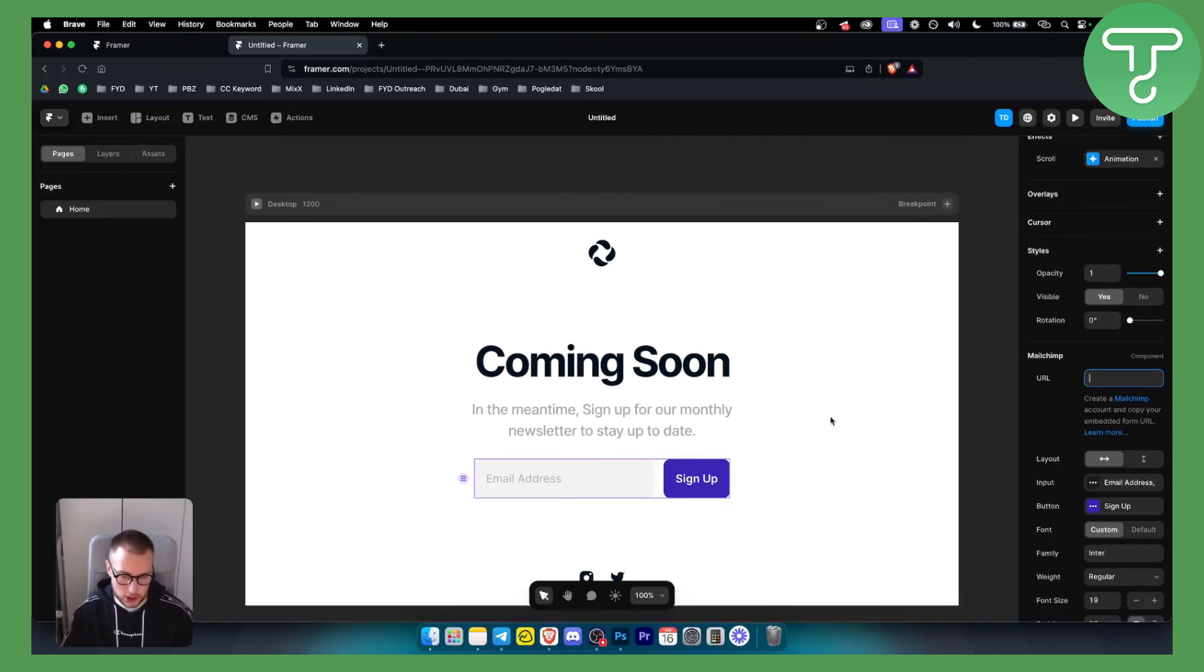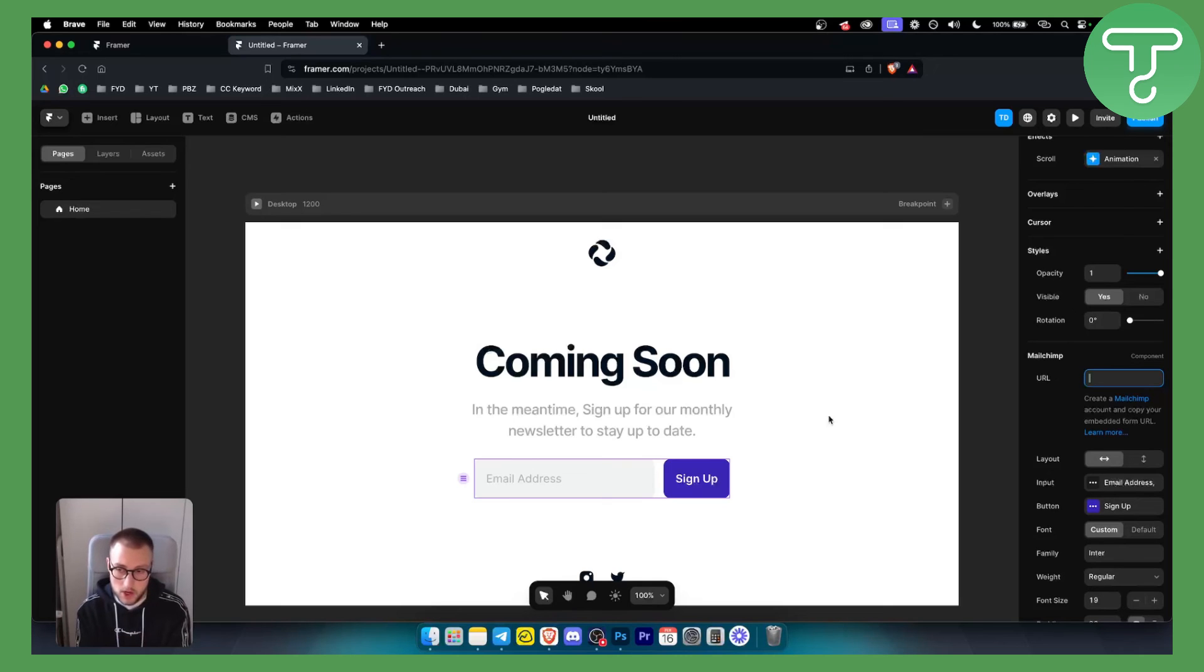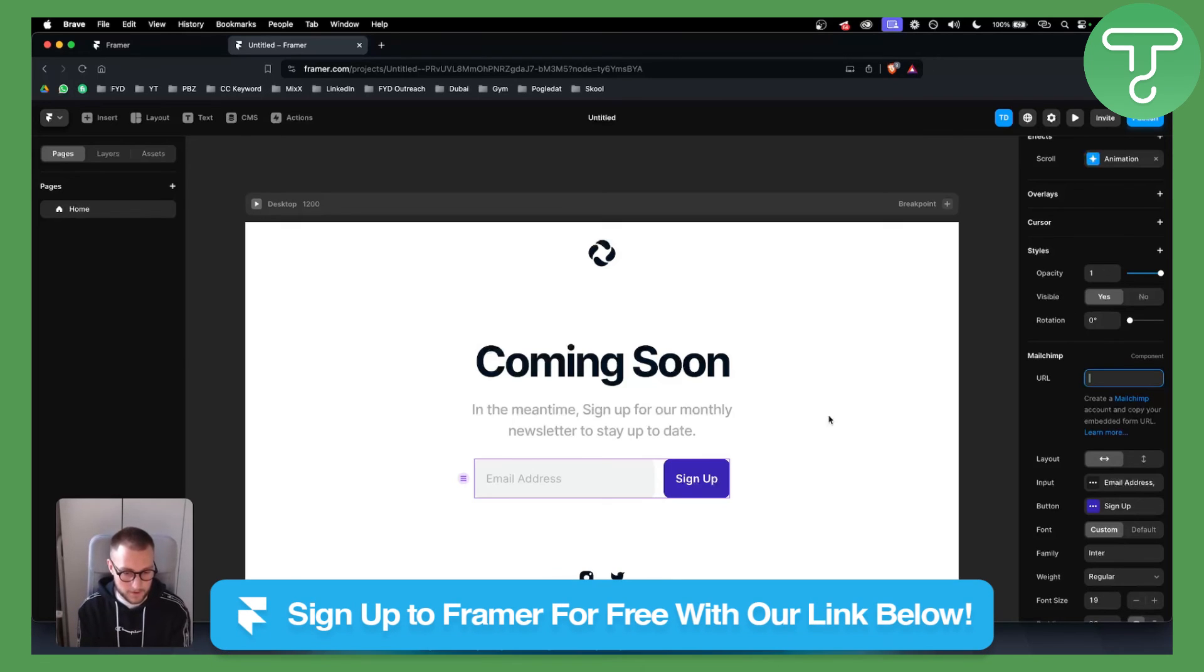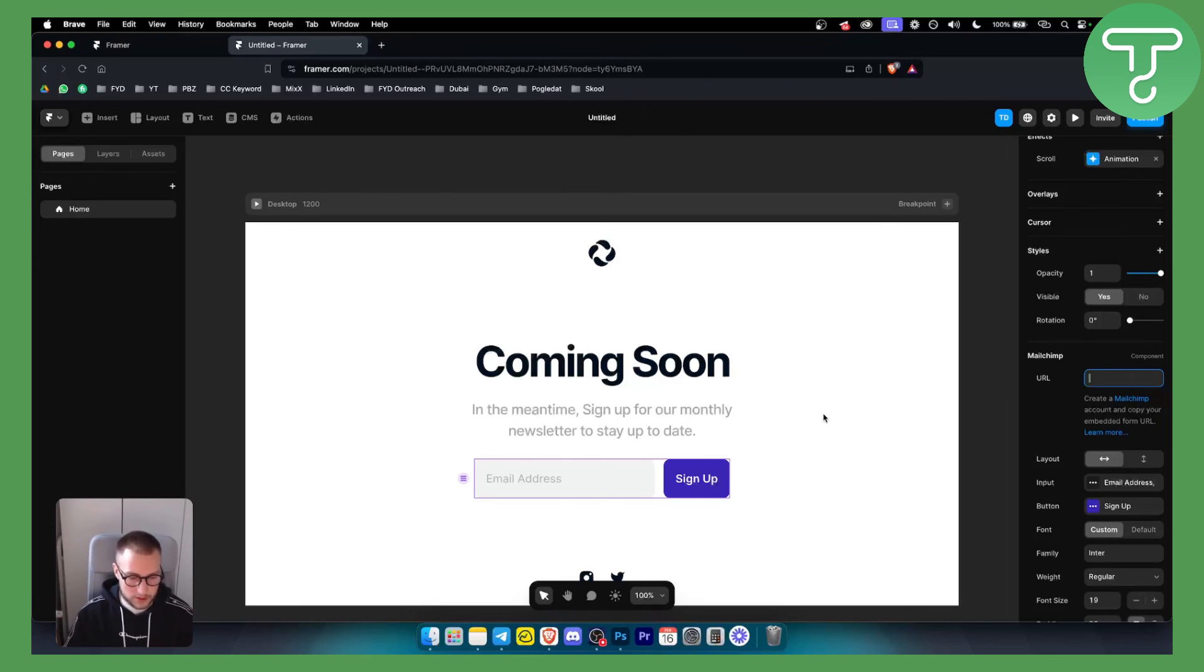Again, if you have any questions, comment down below. If you want 25% on a yearly Framer subscription, you can do that with our code down below, or you can open up a free Framer account with our link down below as well. Hopefully you guys enjoyed the video and we'll see you in the next video.